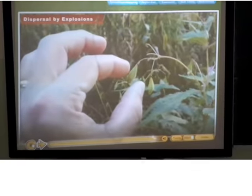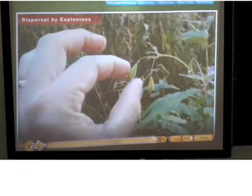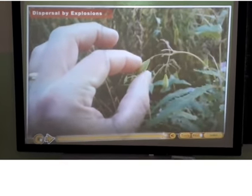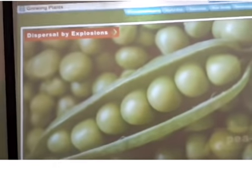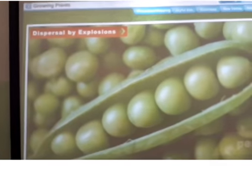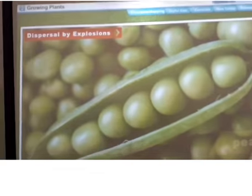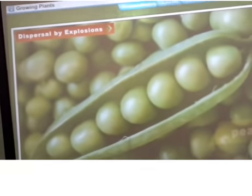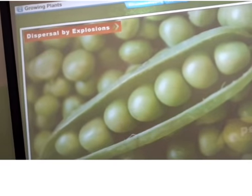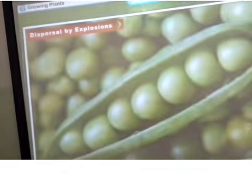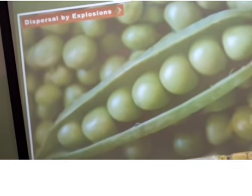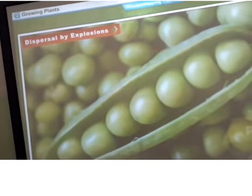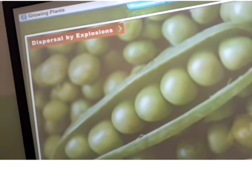Dispersal by explosion. Some fruits burst open or explode when they become dry. The force of the explosion helps the seeds to scatter away. Dispersal by explosion — some fruits burst open when dry. Examples of seeds dispersed by explosion include pea and balsam seeds.